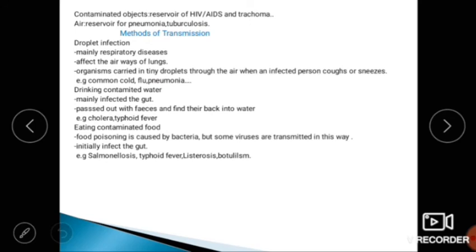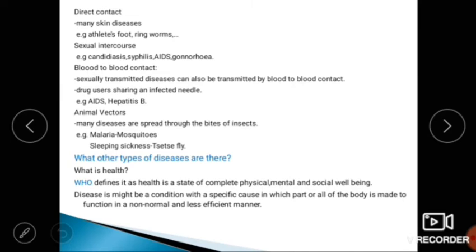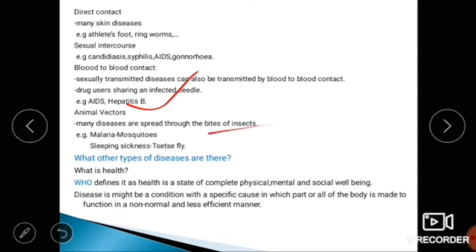Direct contact transmission includes athlete's foot and sexually transmitted diseases such as candidiasis, syphilis, AIDS, and gonorrhea. Blood-to-blood contact and sharing infected needles among drug users also transmit diseases. The last method is animal vectors — many diseases are spread through the bites of insects, like malaria transmitted by mosquitoes and sleeping sickness.